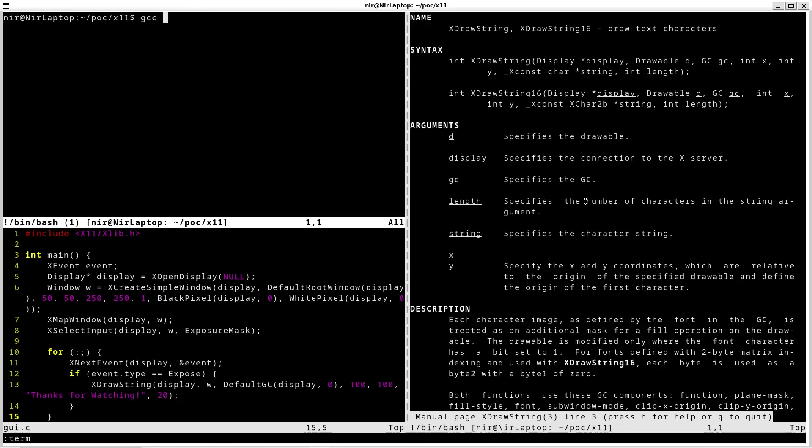I'm going to compile this with gcc. And I'm going to pass in minus l with X11 with capital X. That's the library that I need to use.